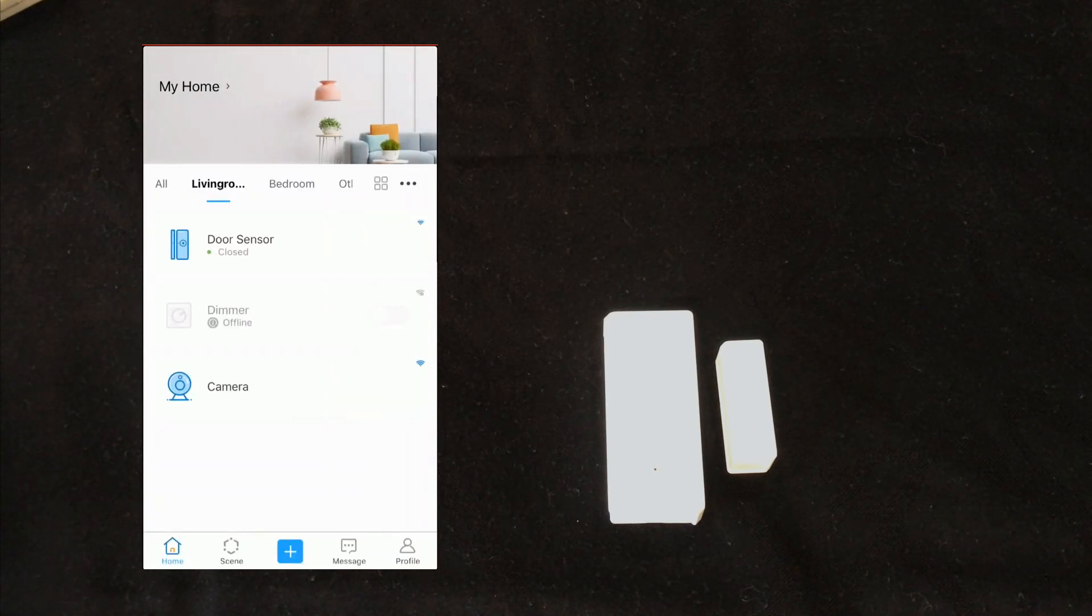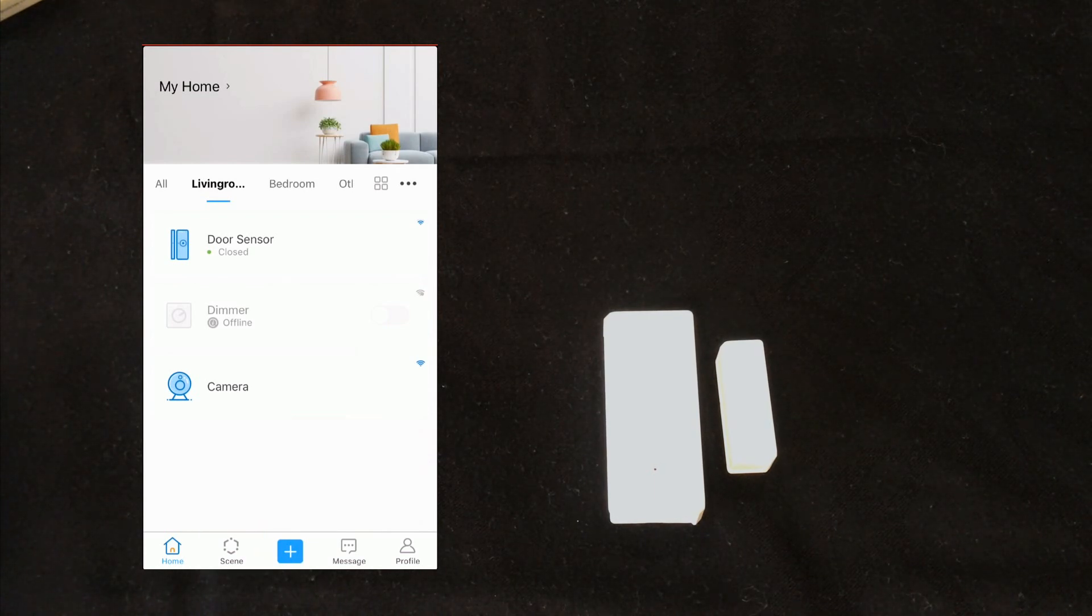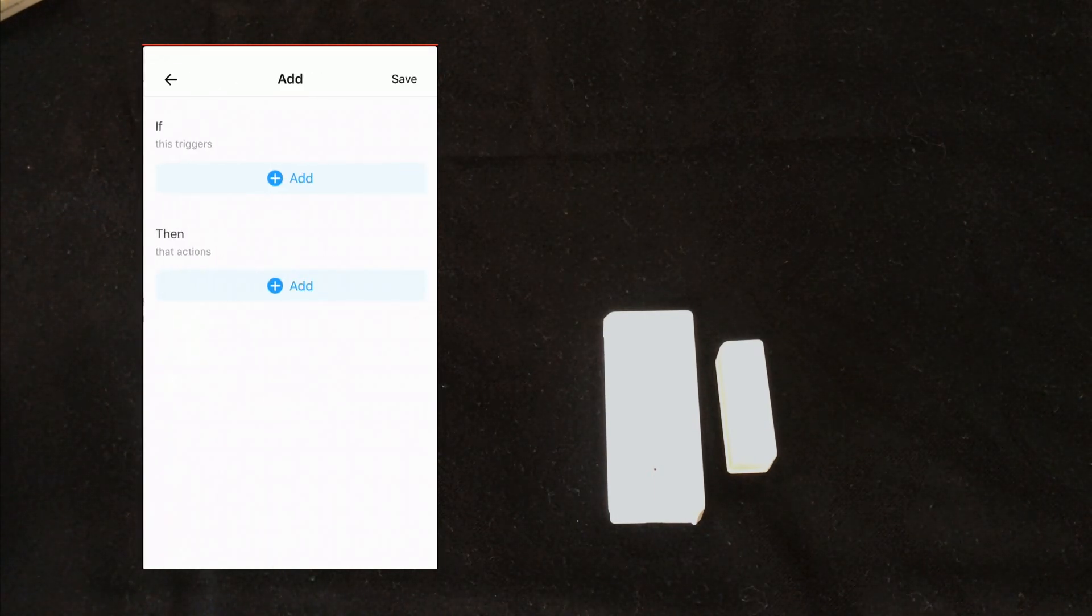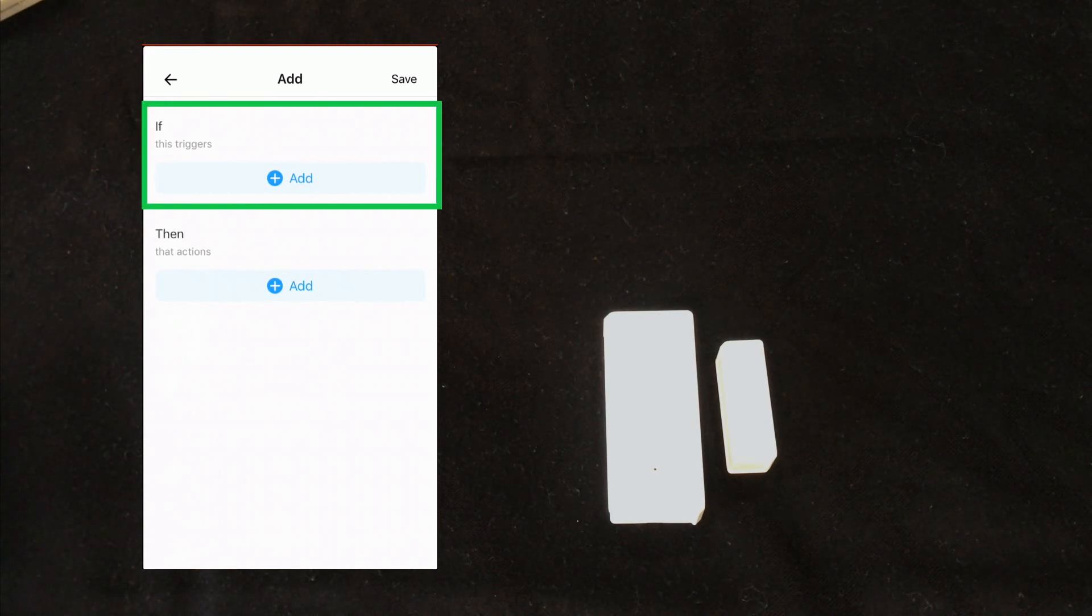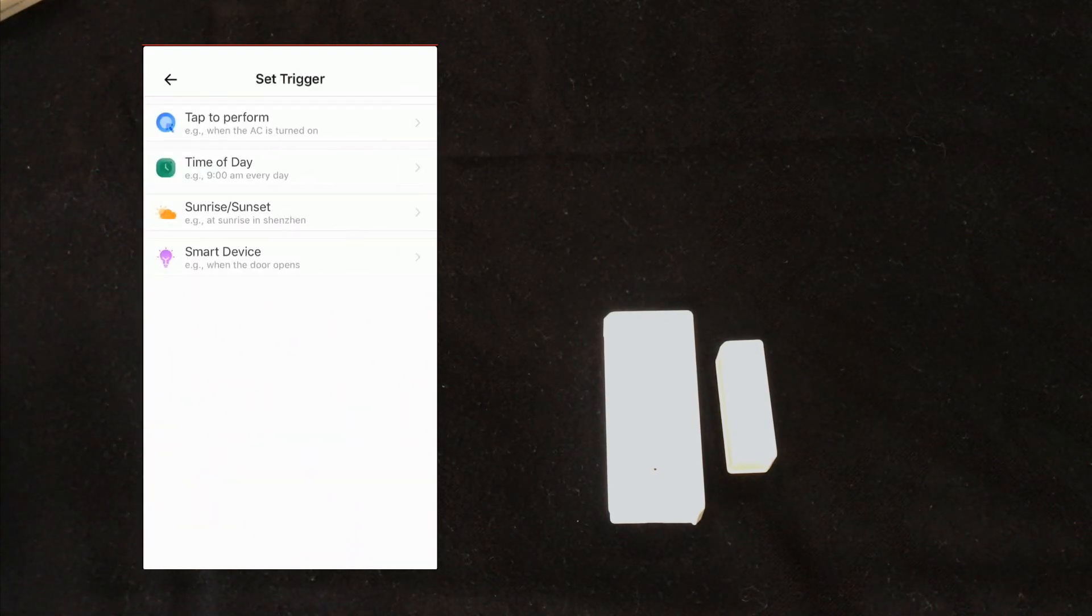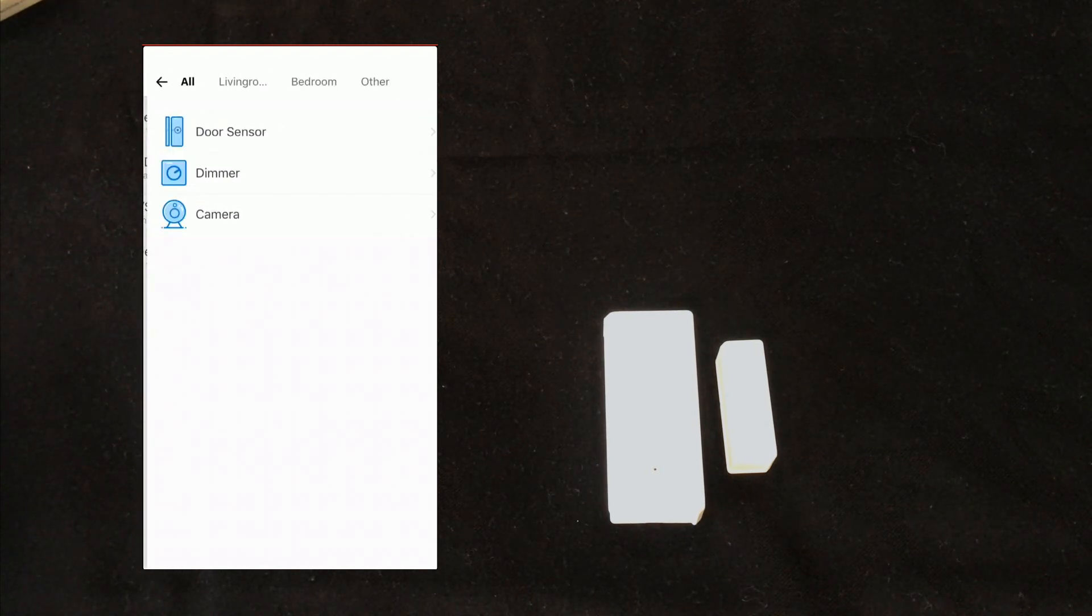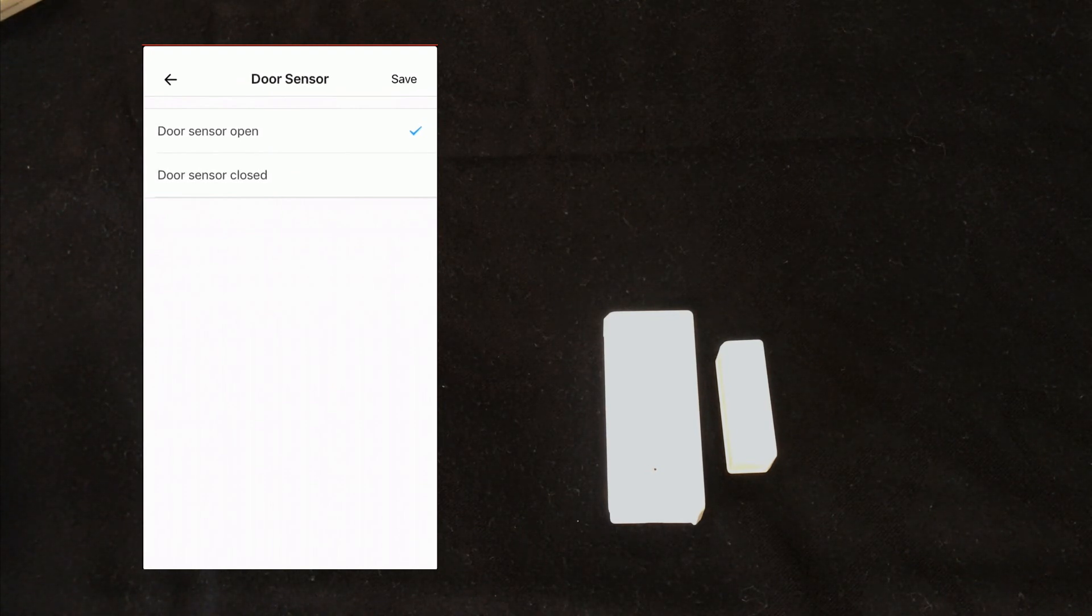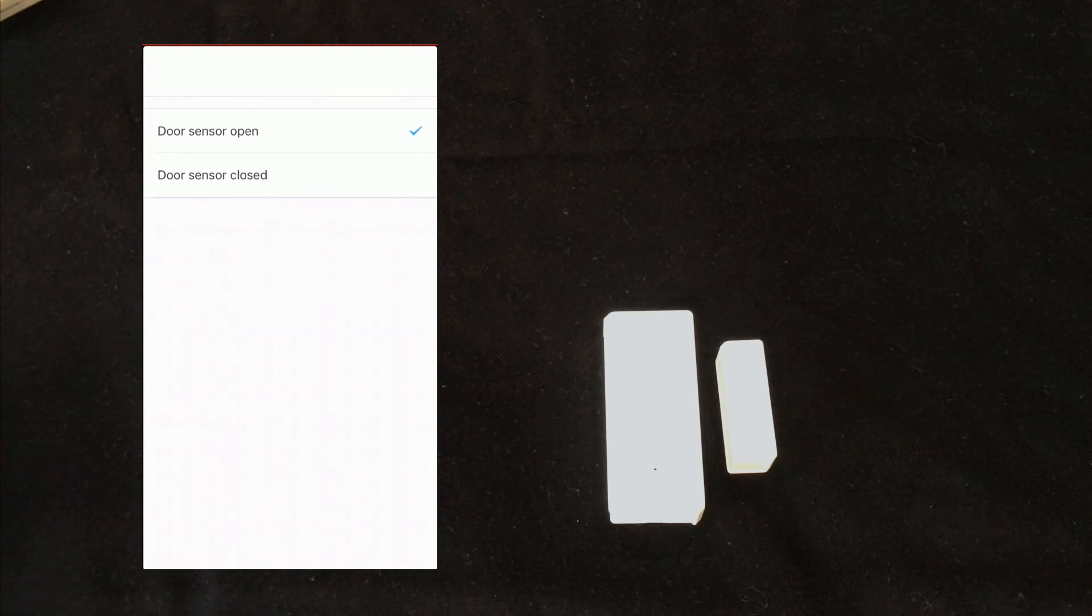Also we can use the device in scenes. I touch scene, select add. In if as trigger I touch add, select a smart device, it is door sensor. I can set the scene based on door is open or closed. I set door open, click save.